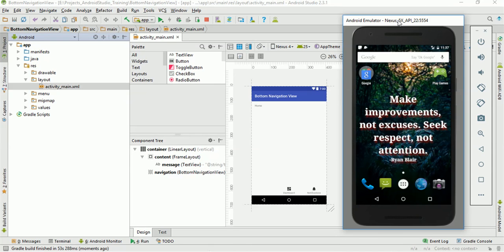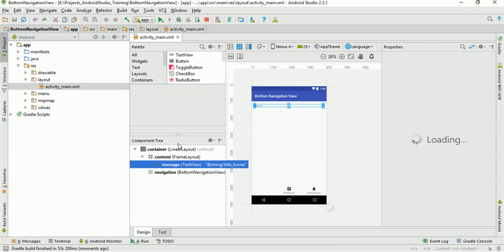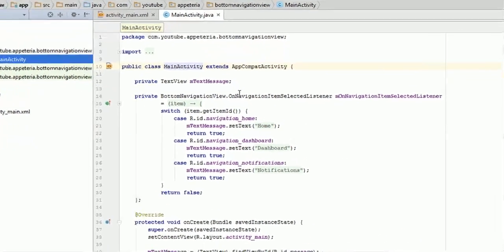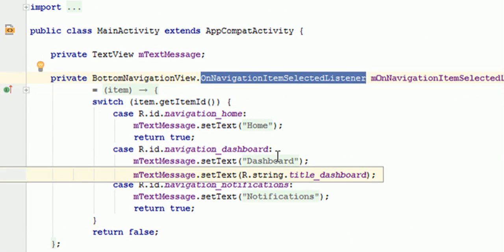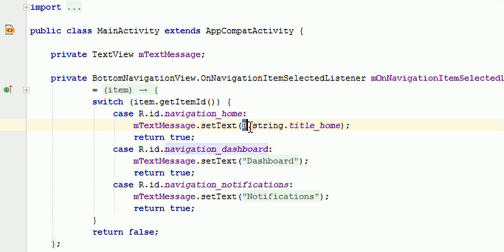It is installing the APK and launching the activity. Now you can see it has launched the activity which has three bottom navigation items — Home, Dashboard, and Notifications. If I click on Dashboard, you can see here the text is changing. And if I click on Notification, it is showing notifications. So basically in this template there is one text view, and this template will change the text on that text view dynamically when we change the bottom navigation item. When we select a new item, it will execute the OnNavigationItemSelectedListener and based on the ID it is just changing the text on that text view.